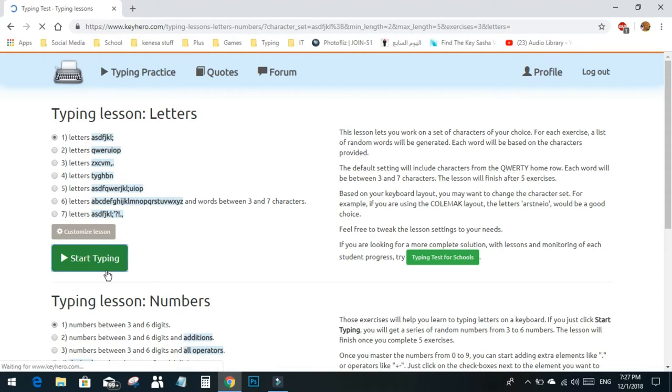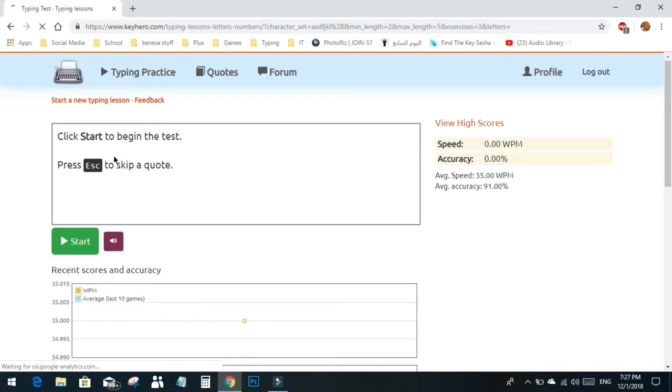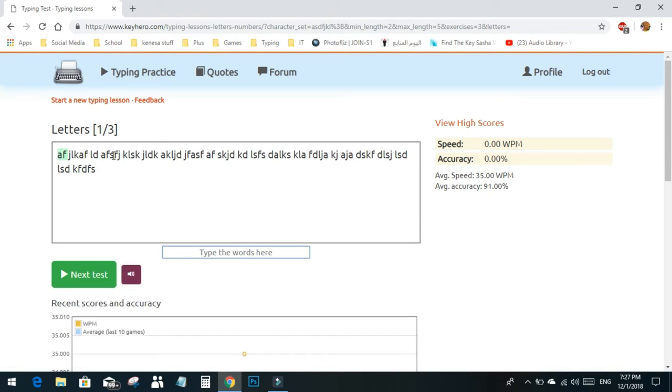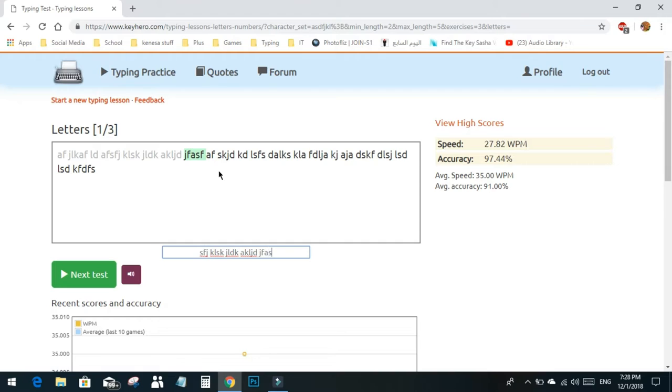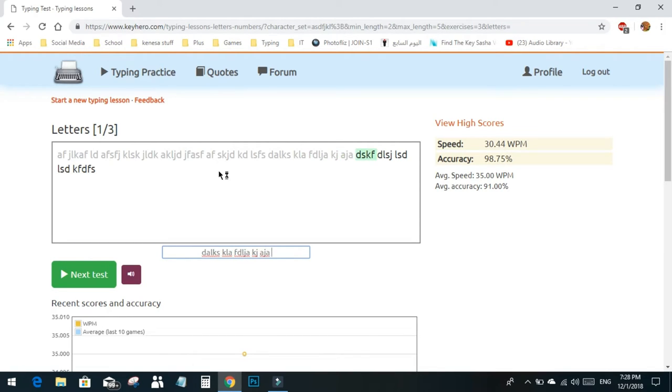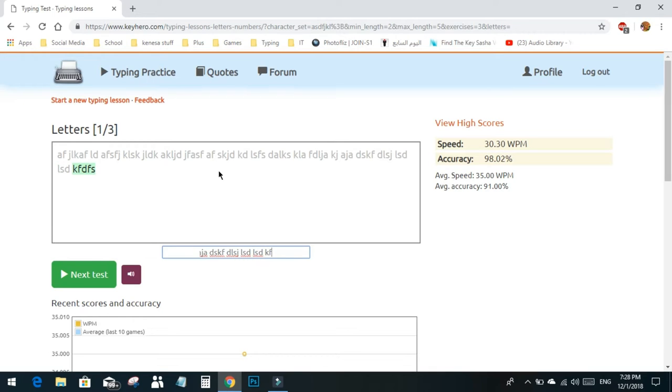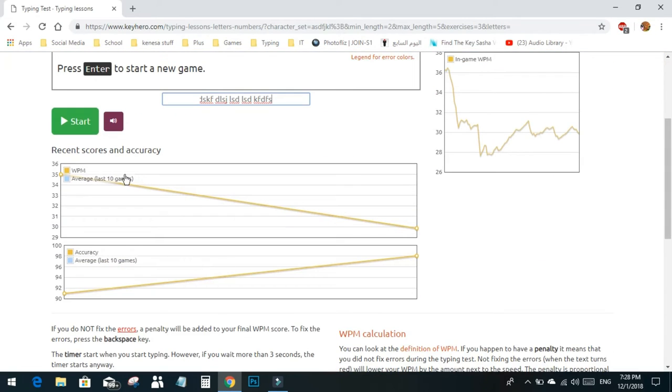I will click escape to start, then type the home row letters as prompted: A, F, J, L, K, D, S, repeating various combinations of these home row keys.